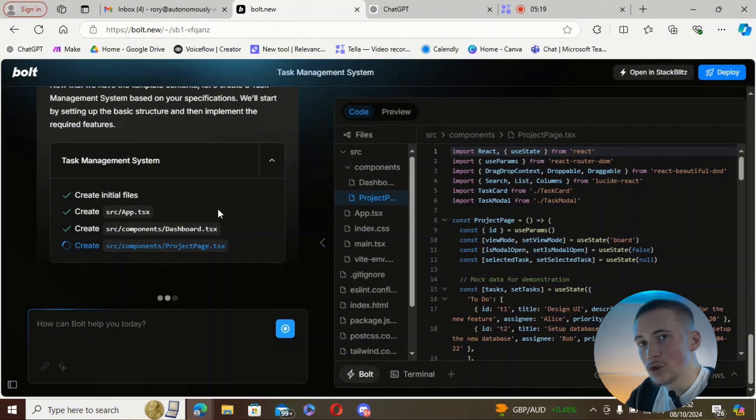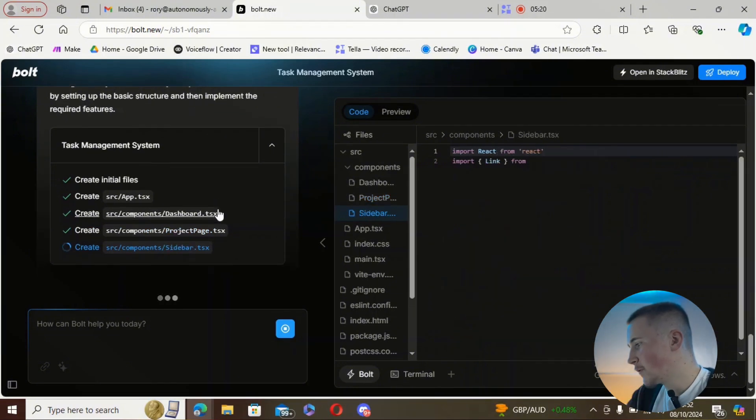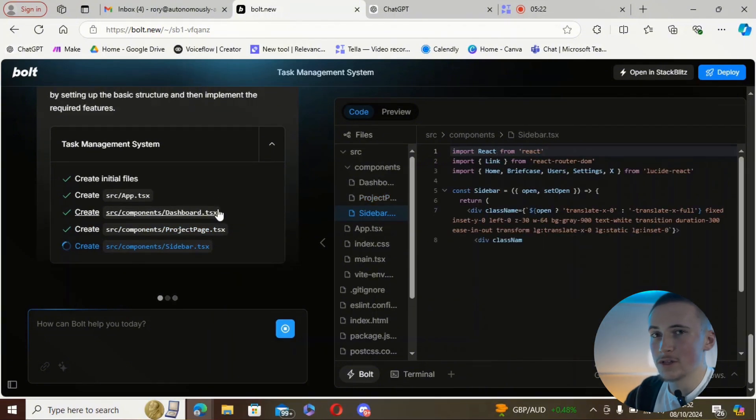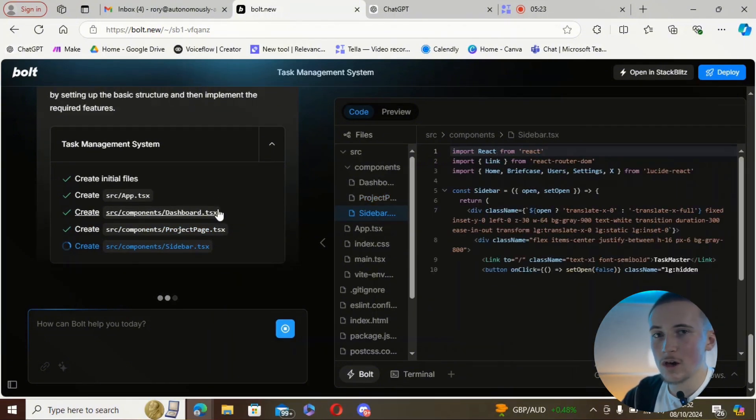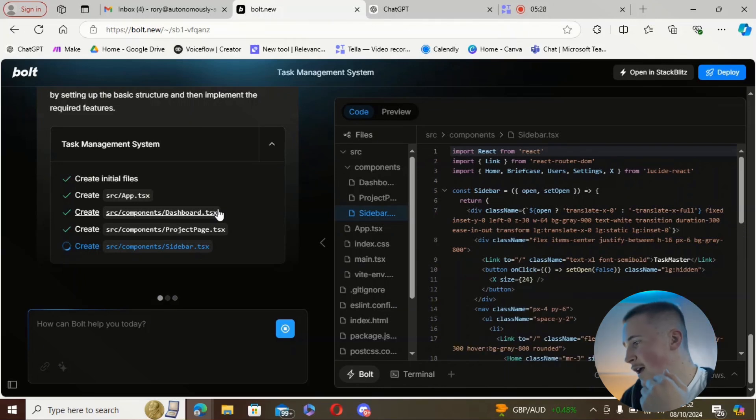The main difference between tools like this and the Replit agent compared to things like Cursor, Claude, or ChatGPT o1 is that these softwares install everything — all the dependencies — and set up all the databases and user authentication, which is obviously a limitation of Claude, ChatGPT, and Cursor.